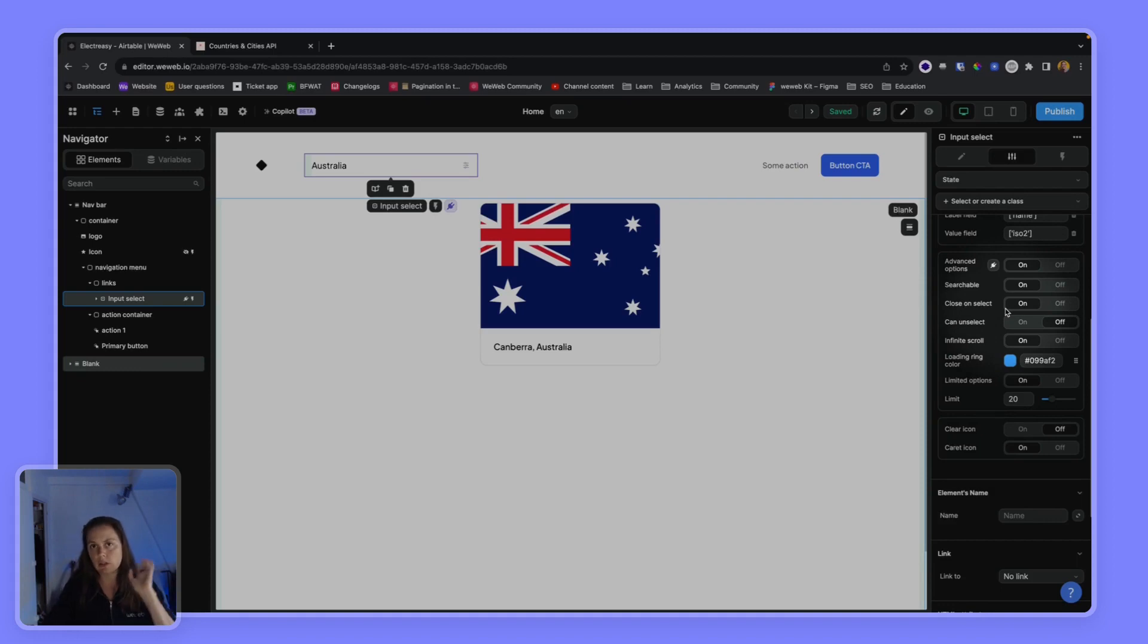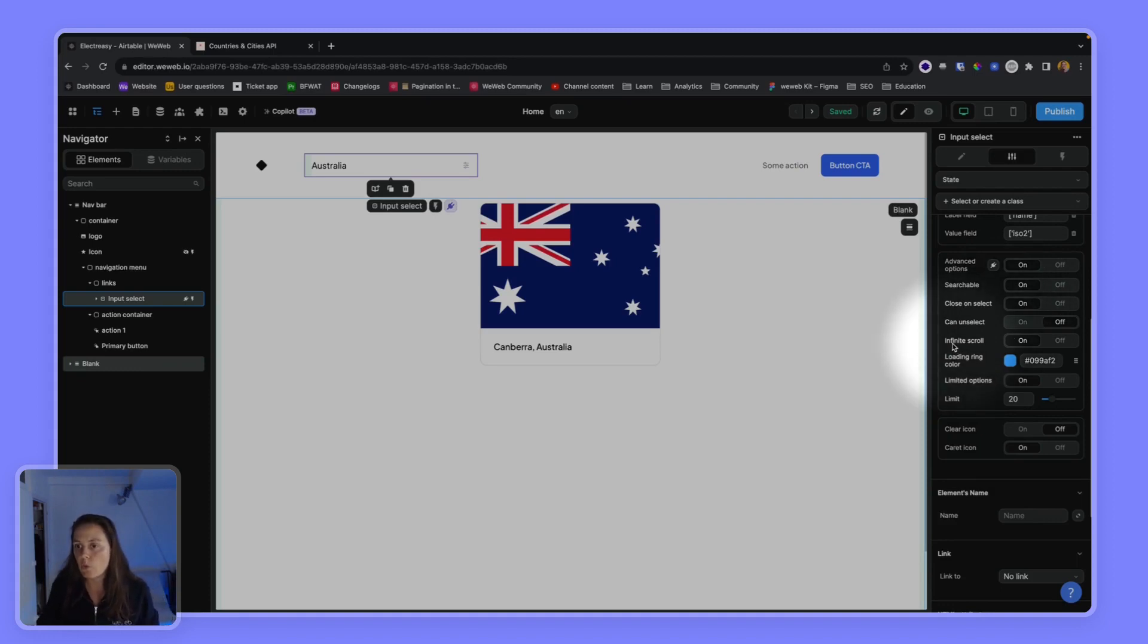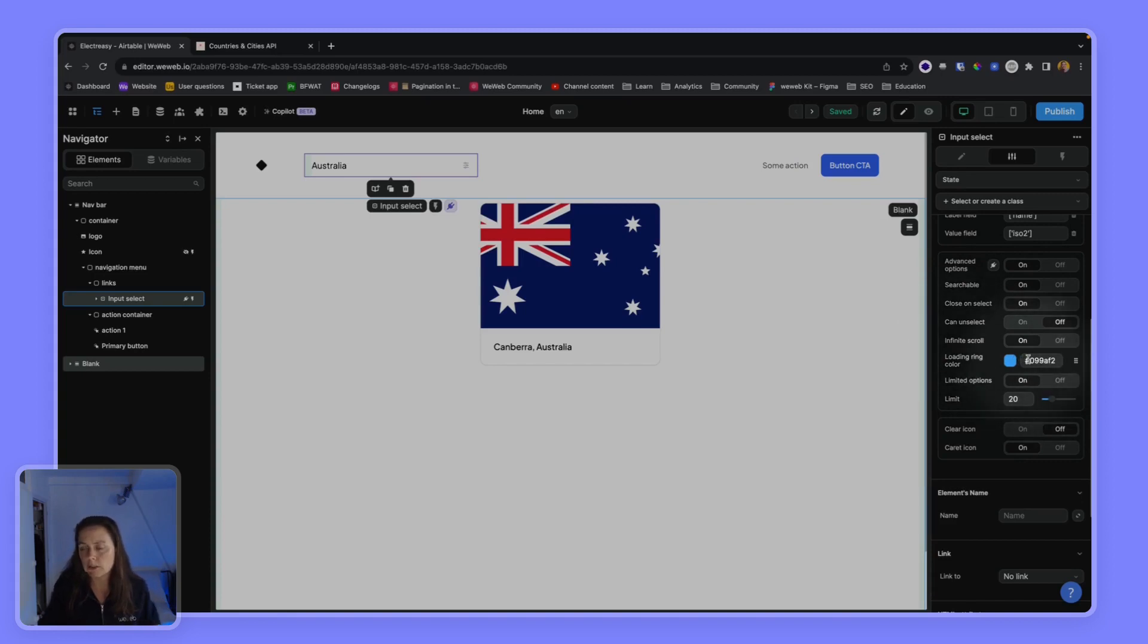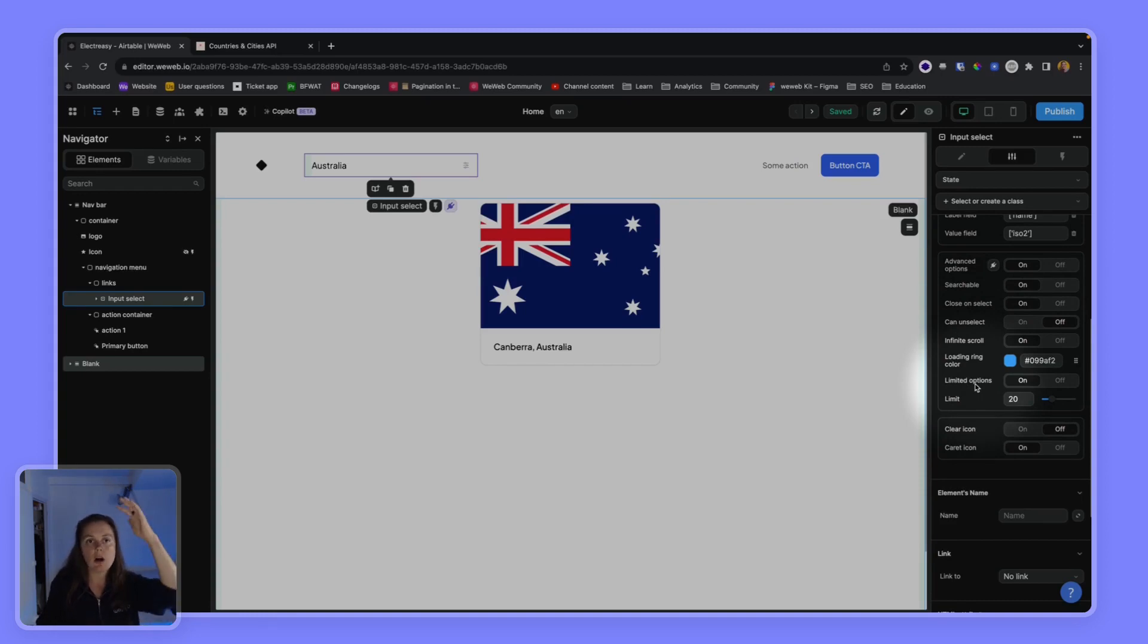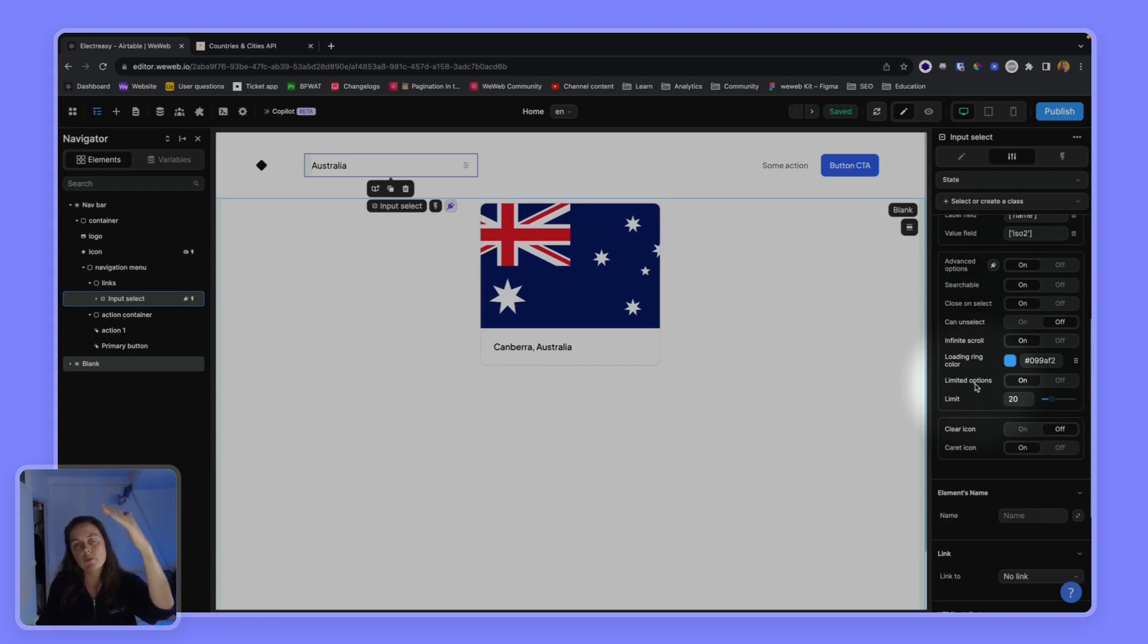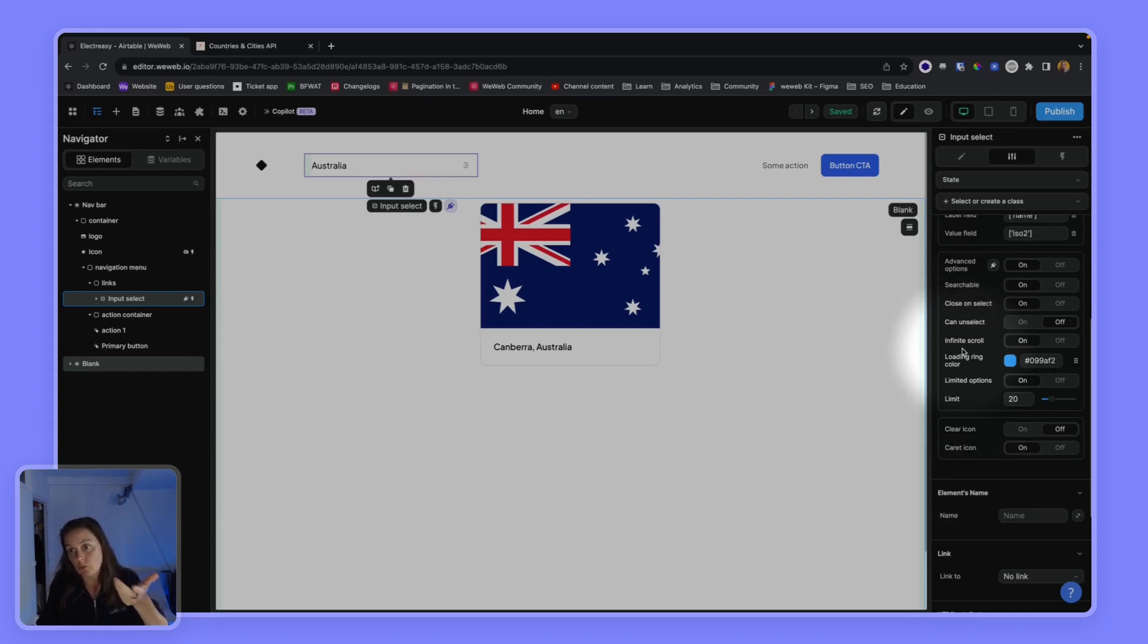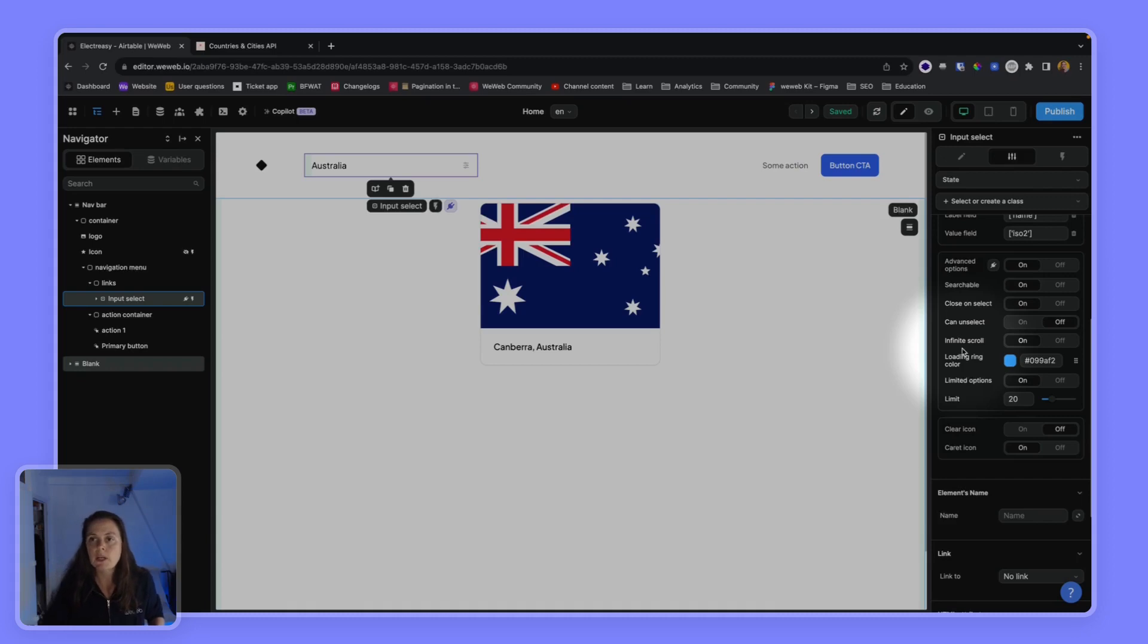And we've activated the infinite scroll. We could change the color - we didn't. And then we also limited the options displayed, so we limited the options to select 20. So every 20 items there will be an infinite scroll where we will load 20 new items. So in terms of performance and user experience, it's much better.